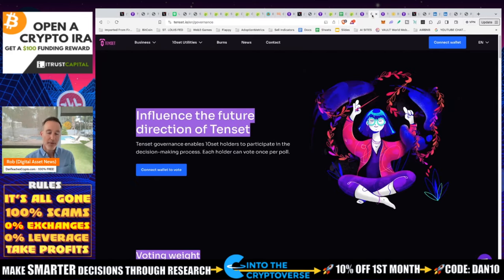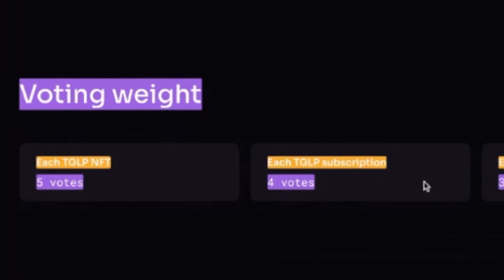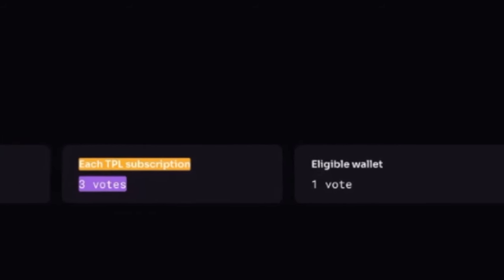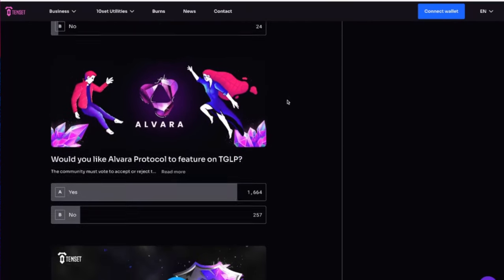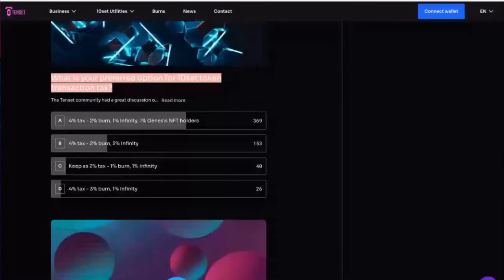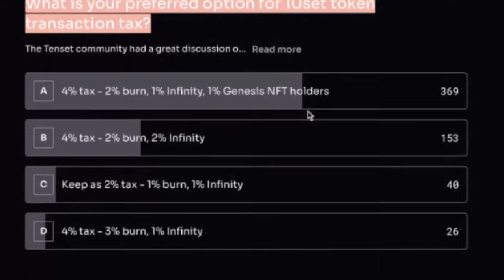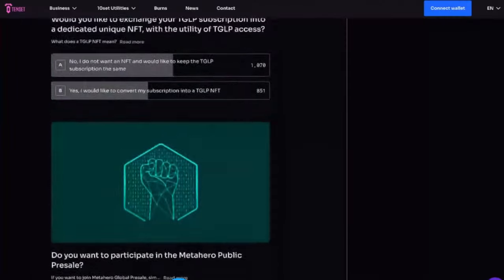On top of the utility parts, you also have the governance piece. With each TGLP NFT you get five votes, each TGLP subscription gets four, and each TPL subscription gets three. They vote on which new gems to bring in — for example, they recently voted on Alvara and IvanPay. They also voted on things like the preferred 10-cent token transaction tax: 4% tax, 2% burn, 1% thinning, 1% genesis.